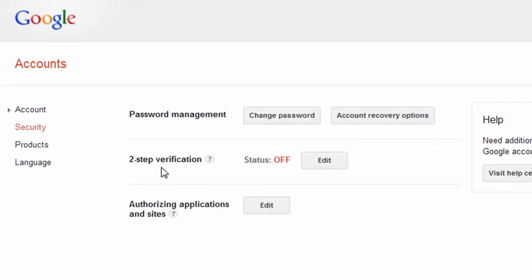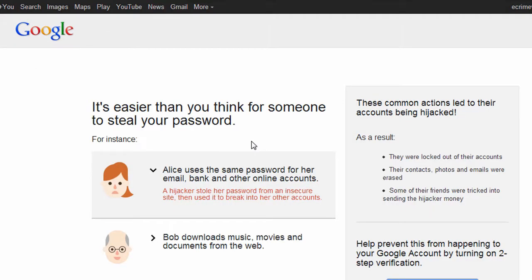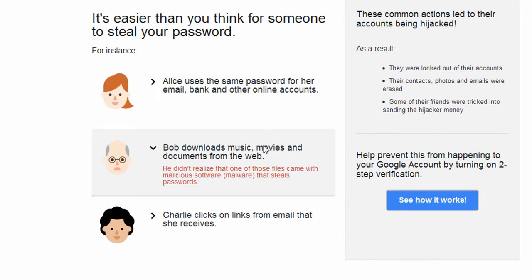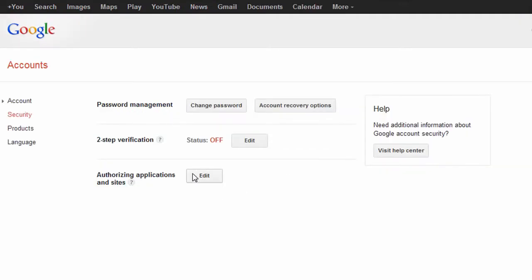For an additional layer of security, Google offers two-step verification for logging into your account by requiring a special code generated on your mobile, as well as your username and password.